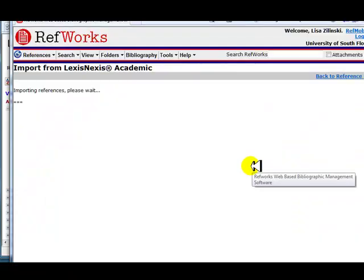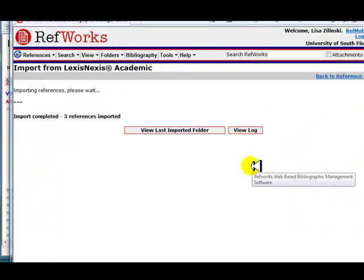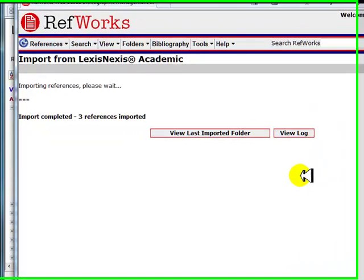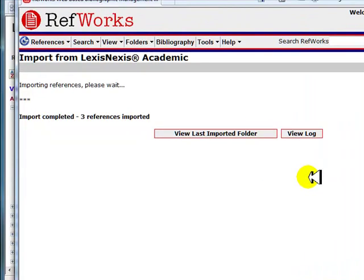If you are already logged into your RefWorks account in another browser, the citations will automatically import. If you are not logged into RefWorks, you will be prompted to log in. Once you log in, the citations will automatically import. You will receive a message stating your import completed once all citations have finished importing into RefWorks.